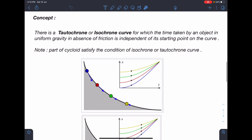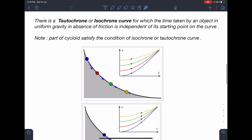Concept-wise, there is a tautochrone or isochrone curve, for which the time taken by an object in uniform gravity in the absence of friction is independent of its starting point on the curve. A part of the cycloid satisfies the condition of an isochrone or tautochrone curve, so the equation of the tautochrone can be taken as a cycloid.